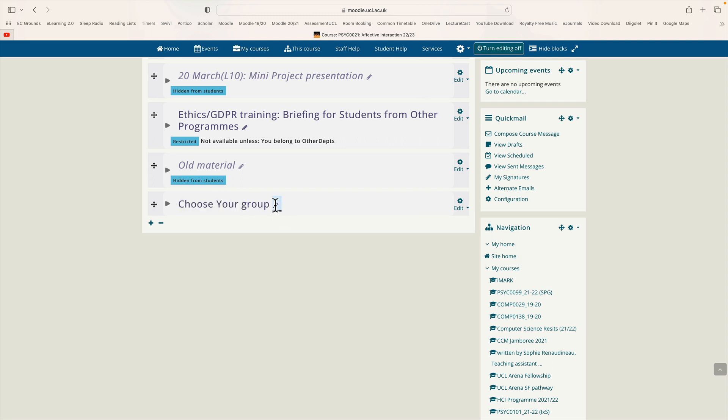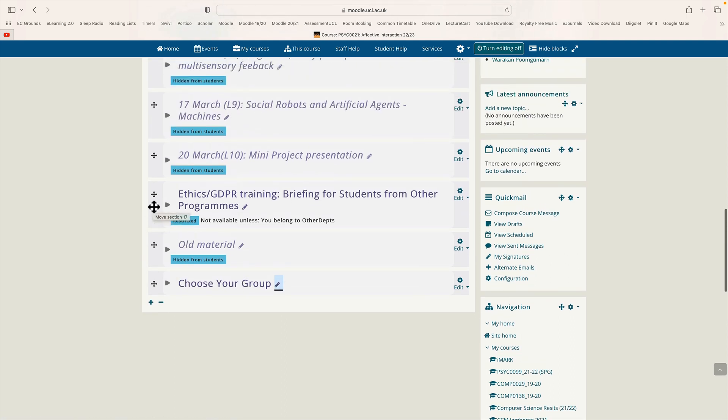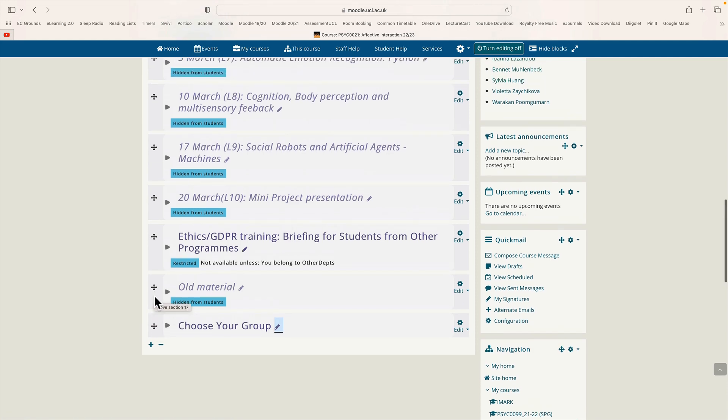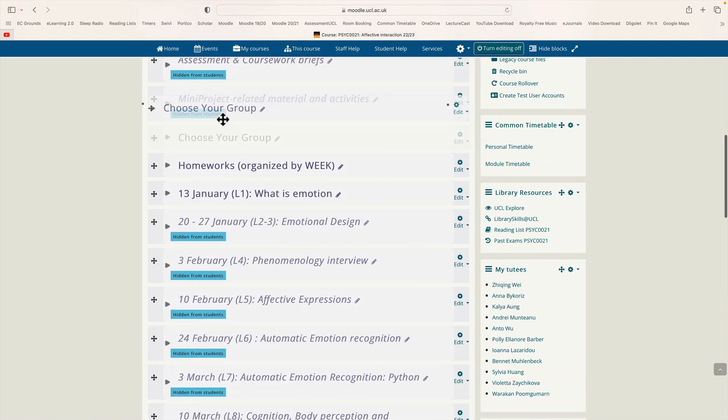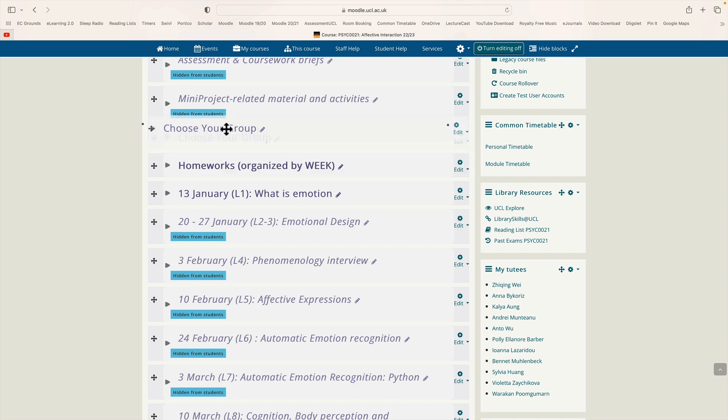Maybe you should have a capital G in there. That would be nicer wouldn't it? Choose your group. And now we need to drag this topic because it's at the bottom higher up. I want it near the top of the list so I'm going to drag them up. Okay and just above the homeworks I think I'll put it.